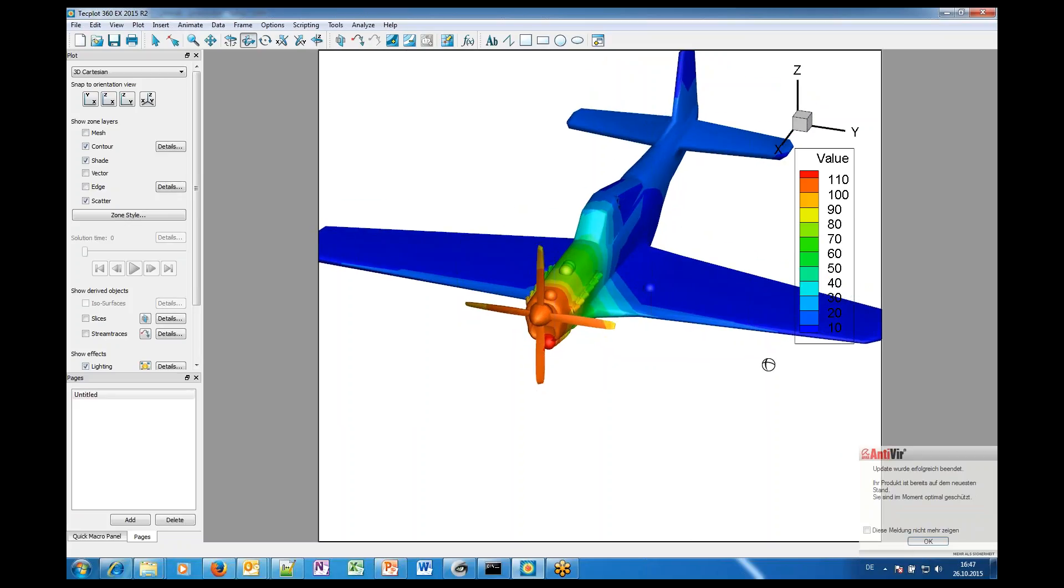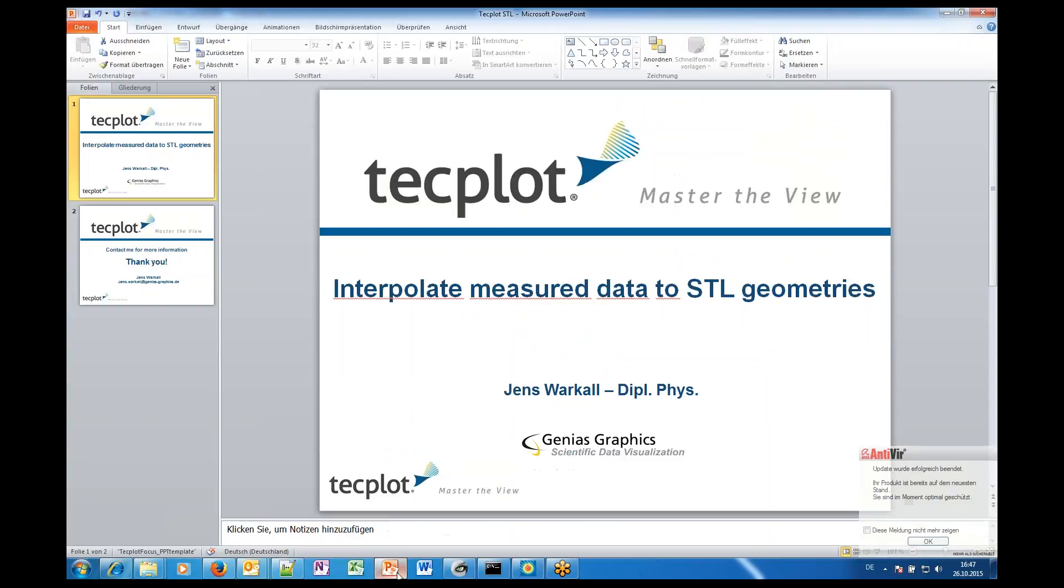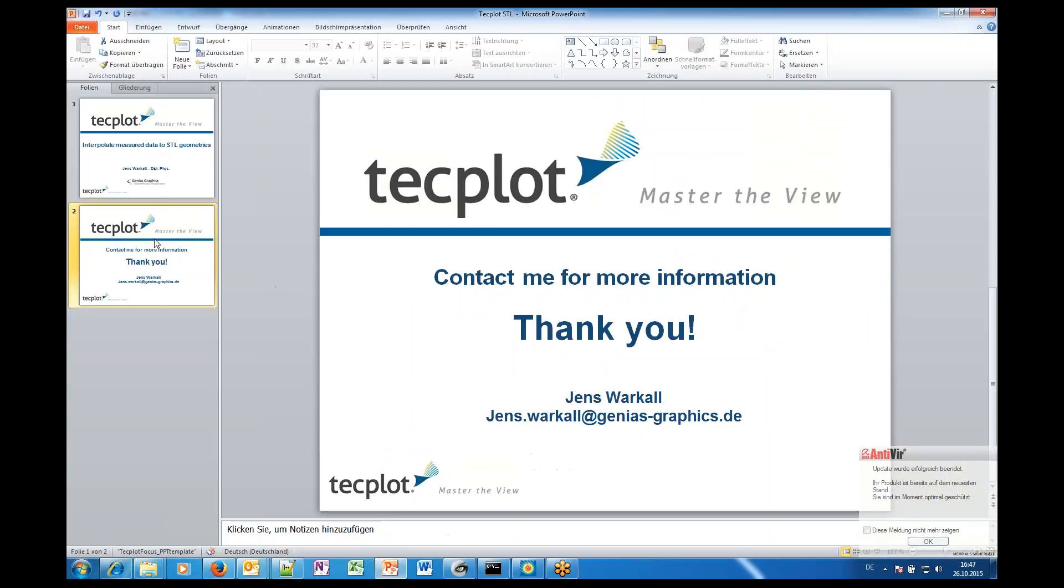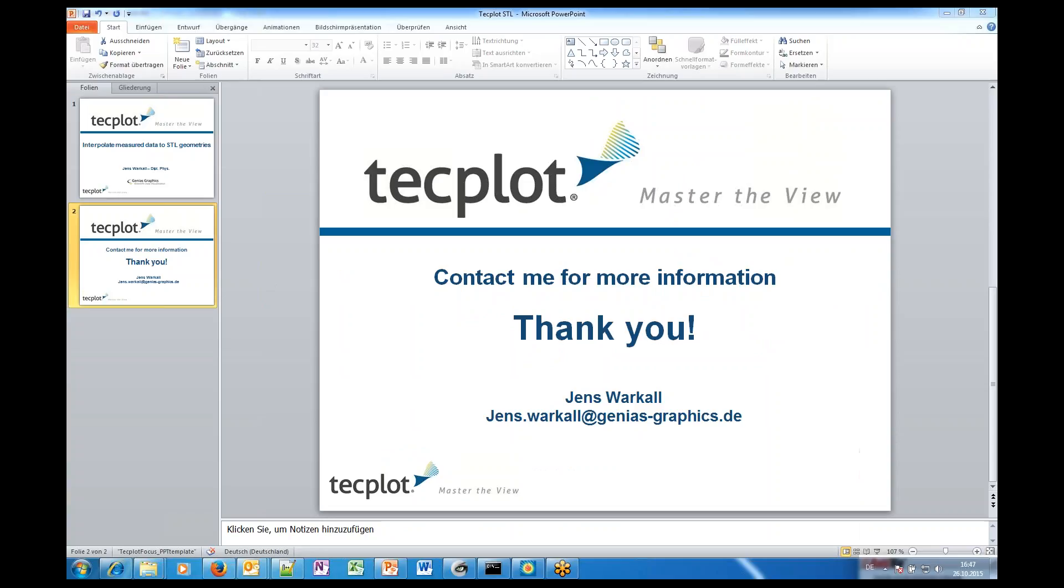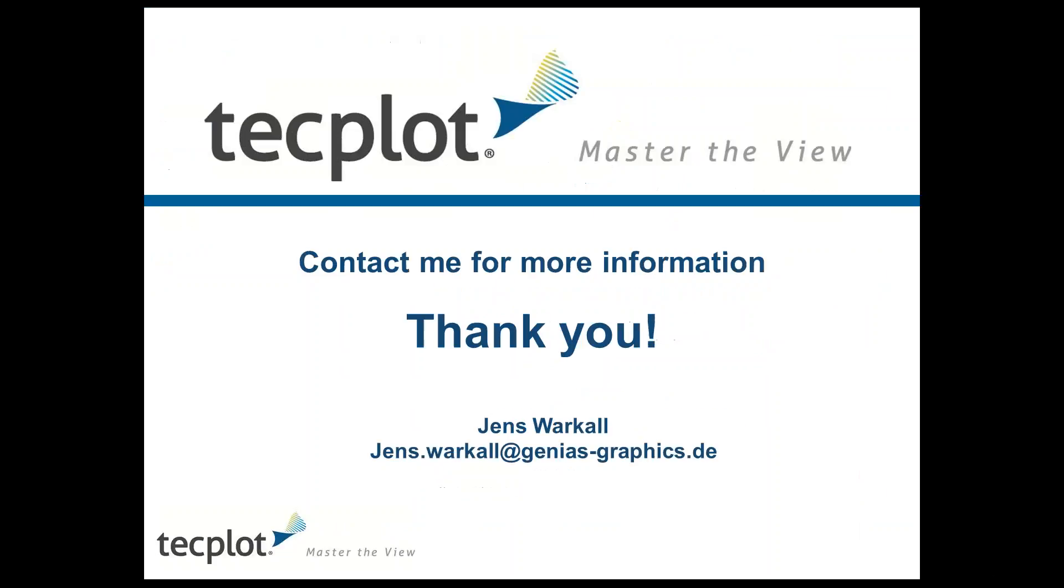Yeah. If you have further questions don't hesitate to contact me and so you can write an email to jens.varkal at genius-graphics.de. Thank you very much. Bye bye.